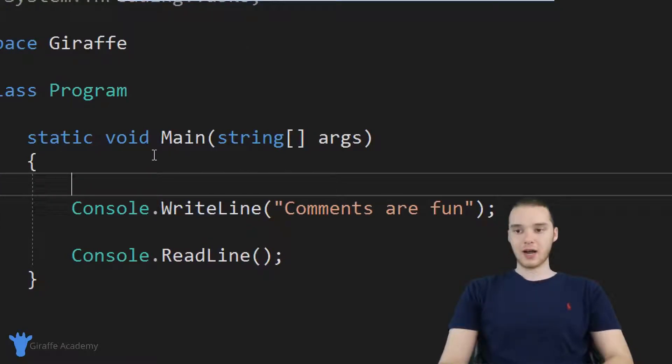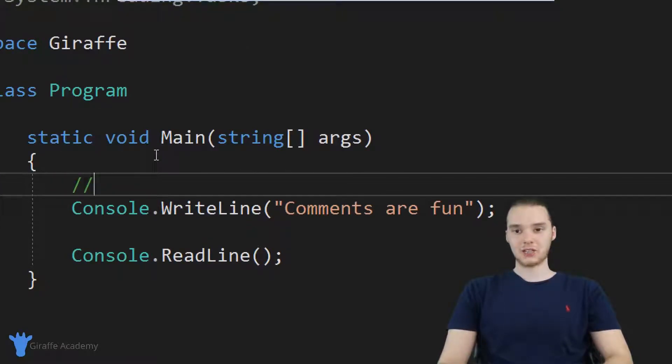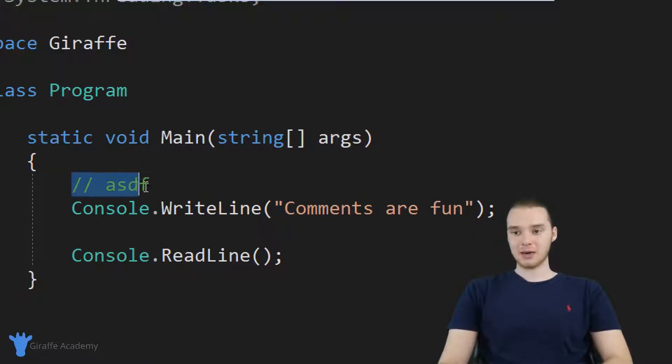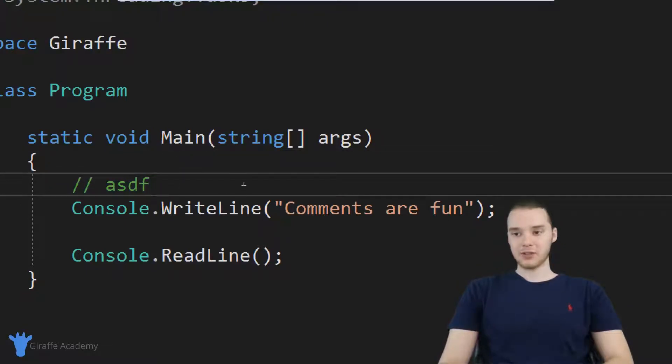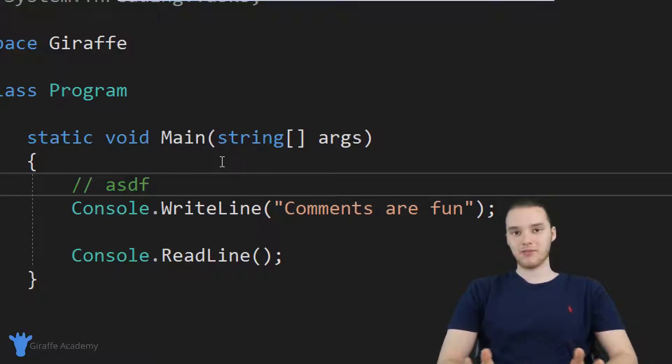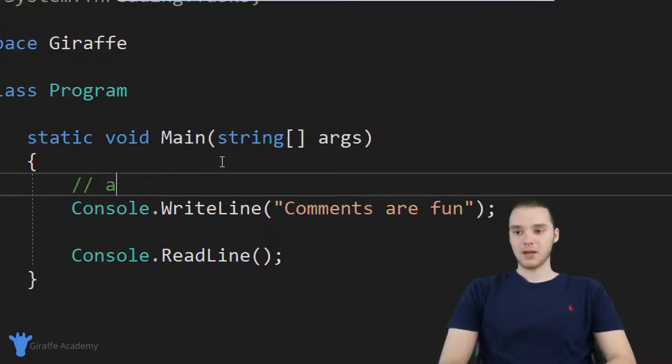If I wanted to create a comment, I could just come down here and type two forward slashes just like that. And now you'll see that the text in my text editor has changed color. It's now this green color. And that's basically signifying that we have a comment here.